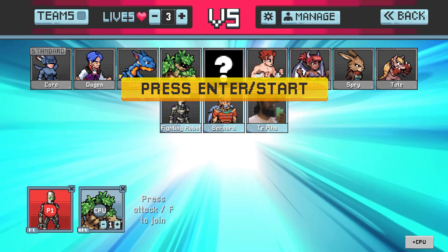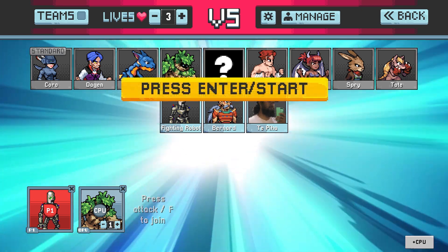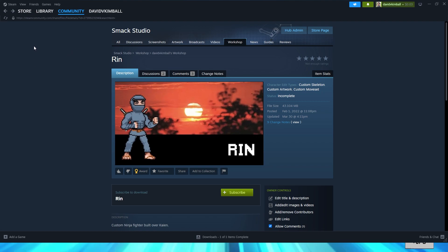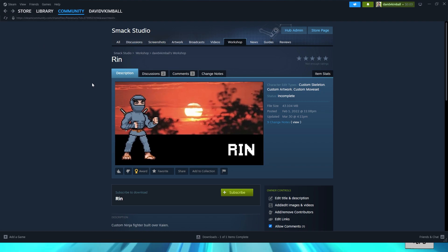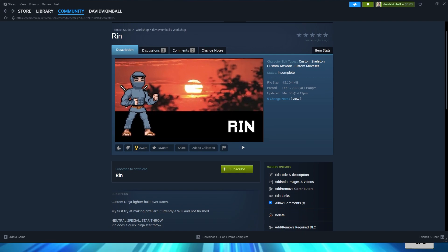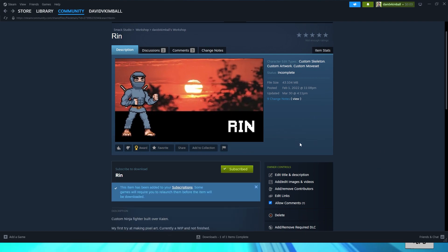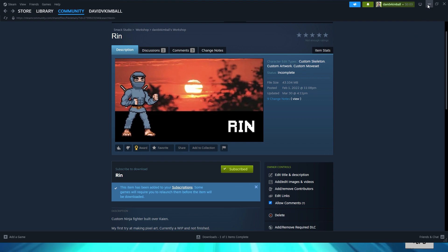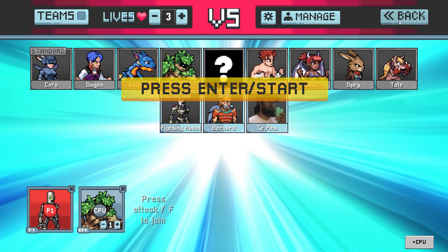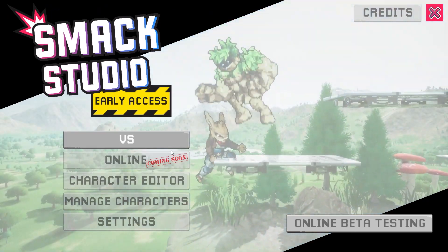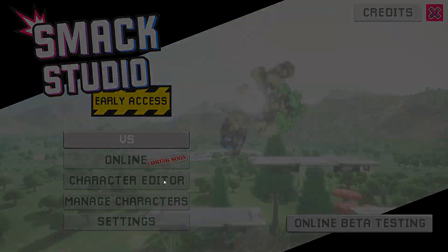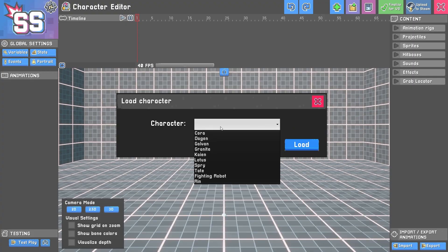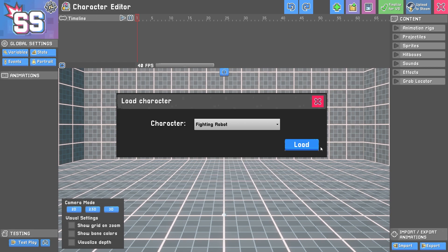If you'd like to add a new character from Steam Workshop, visit the community under Smack Studio. Find a character you'd like to subscribe to and click subscribe. The next time you launch your game, that character will be added to your selection screen. We're not going to worry about that right now; we're going to focus on sharing our character. Let's go back to the editor and open up our fighting robot character.